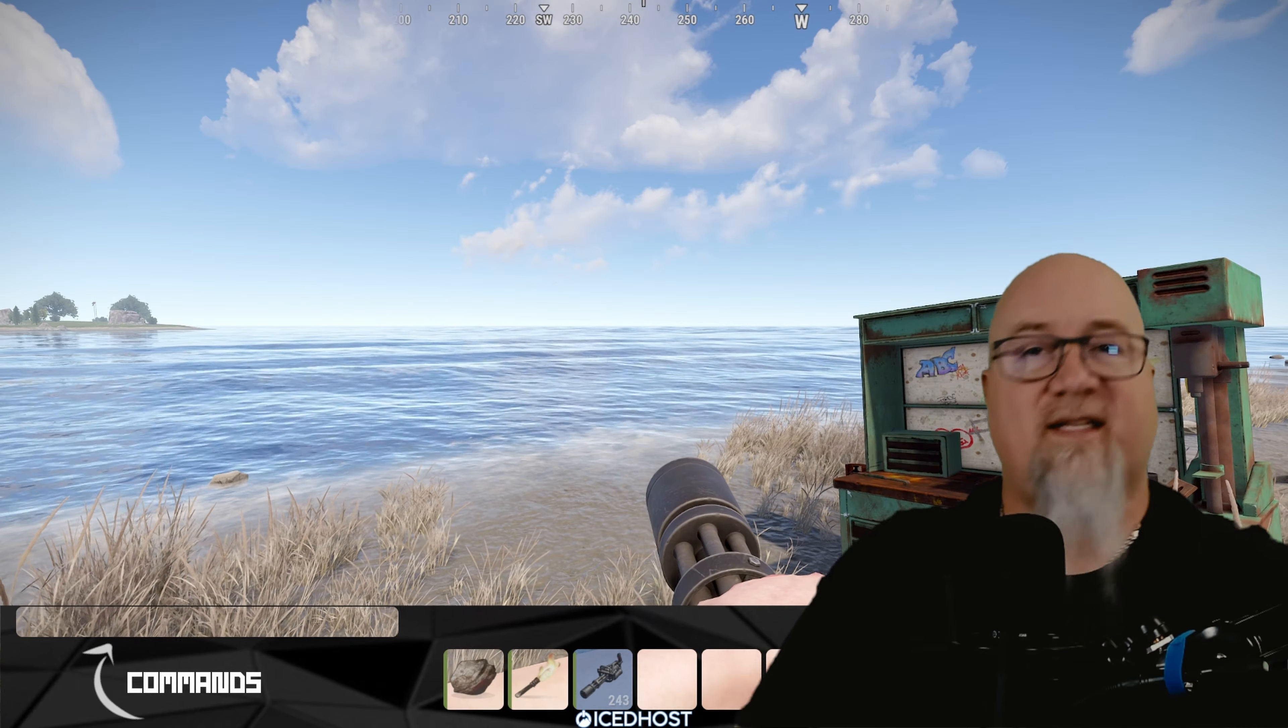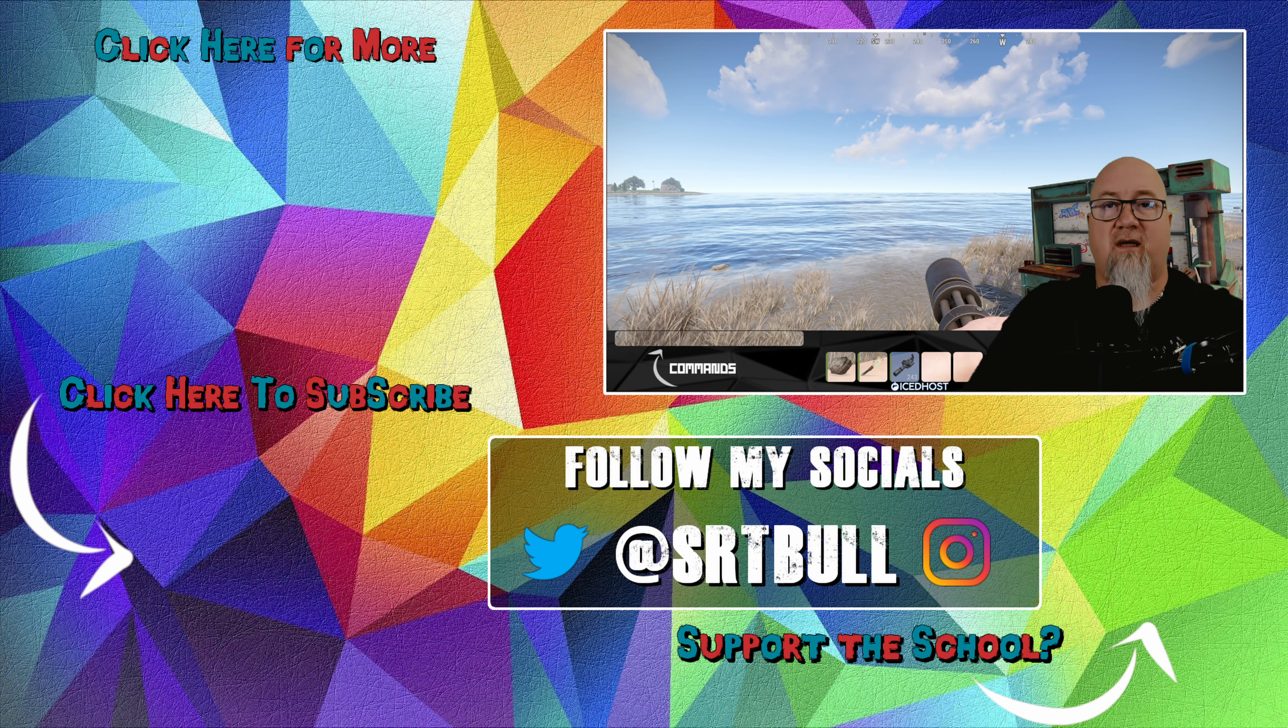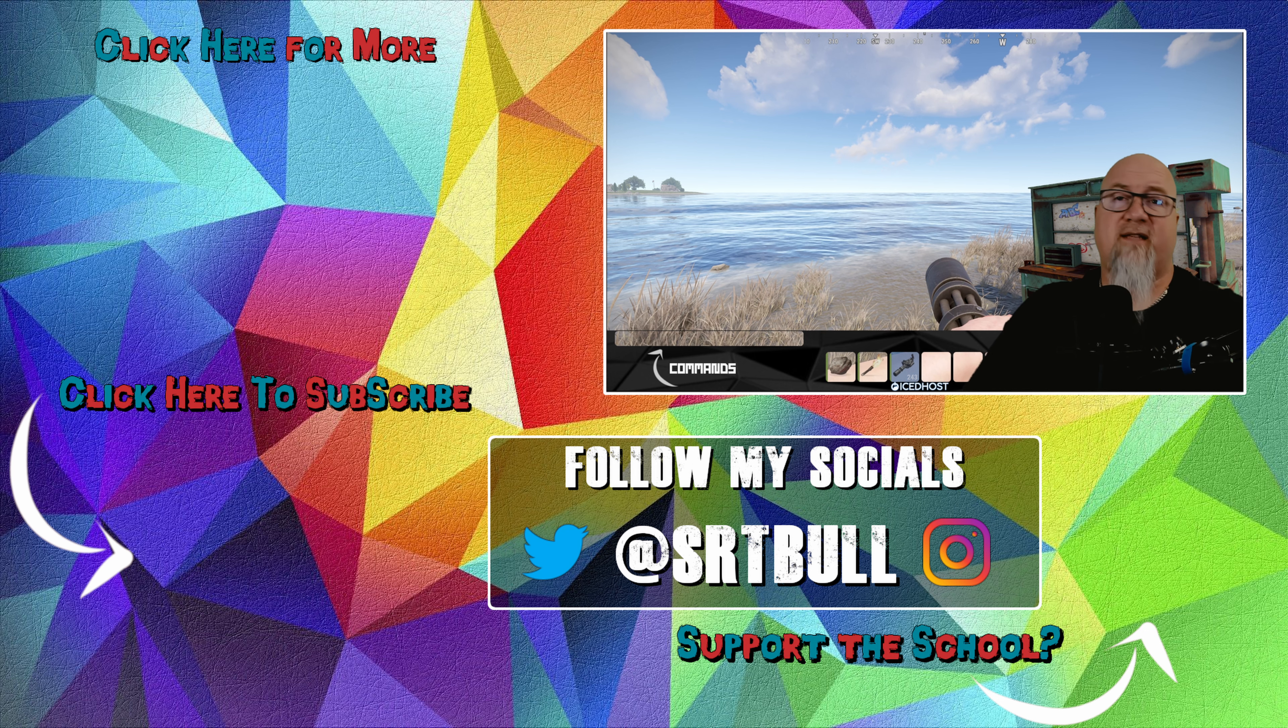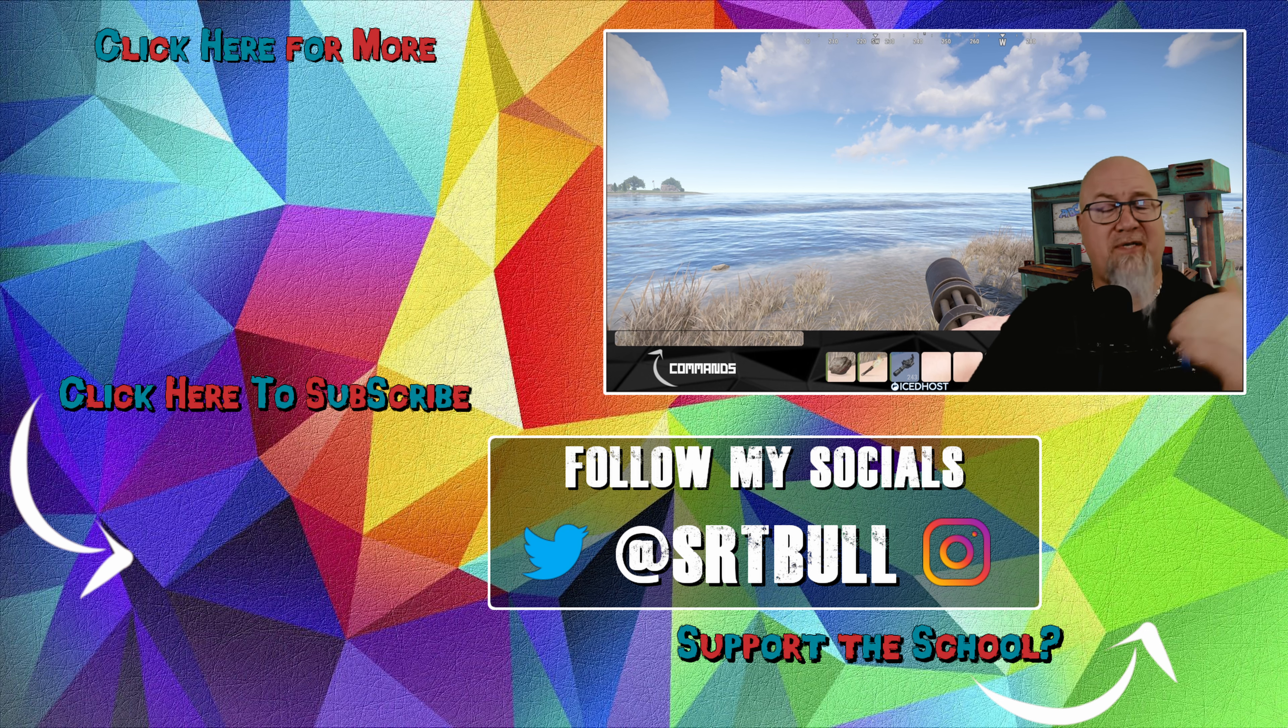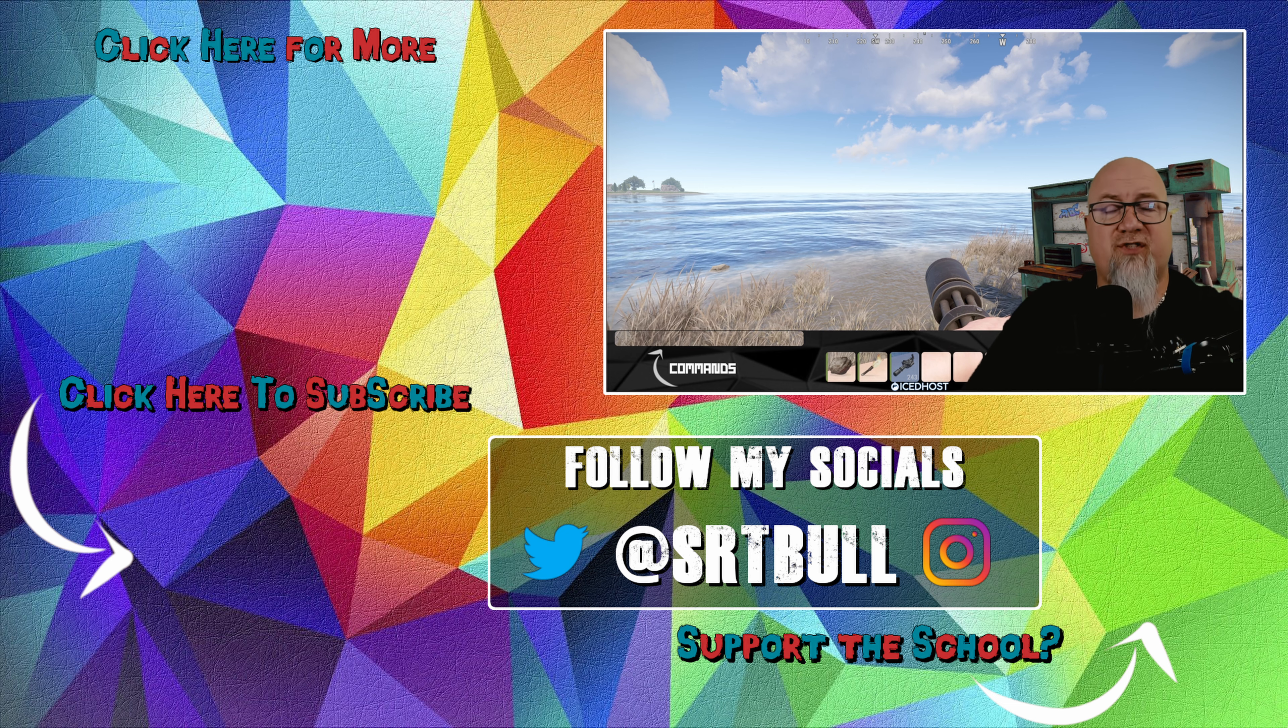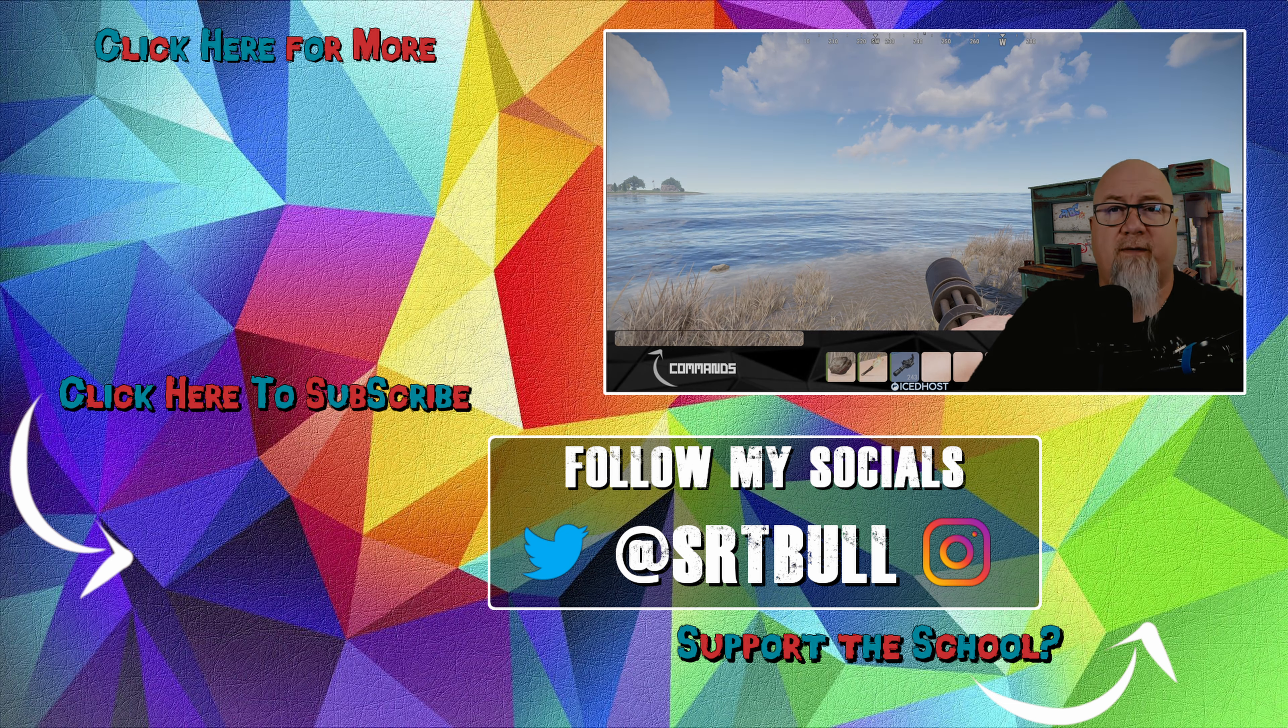Badass right? So there you go that's how you get your own rust server up and running. If you want to be adding plugins to this then you need to either install oxide or carbon and I'm going to be showing you that on the next video. Thank you all so much for watching. I'll see you on the next one.